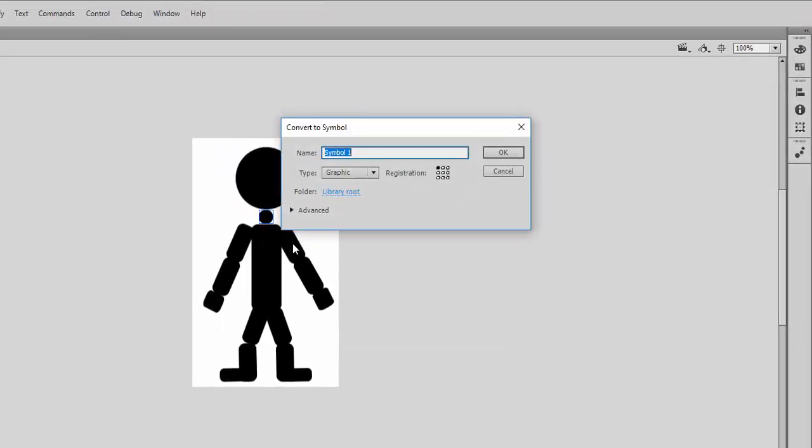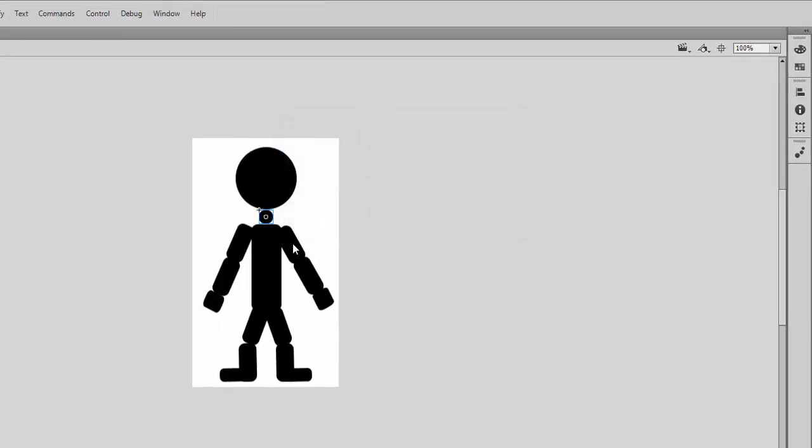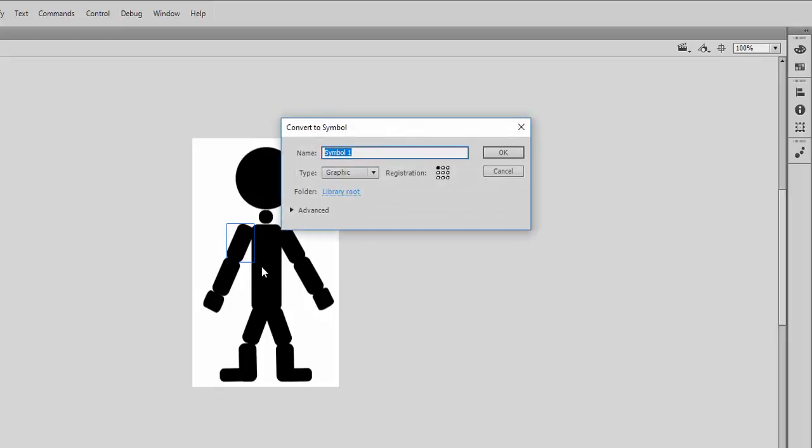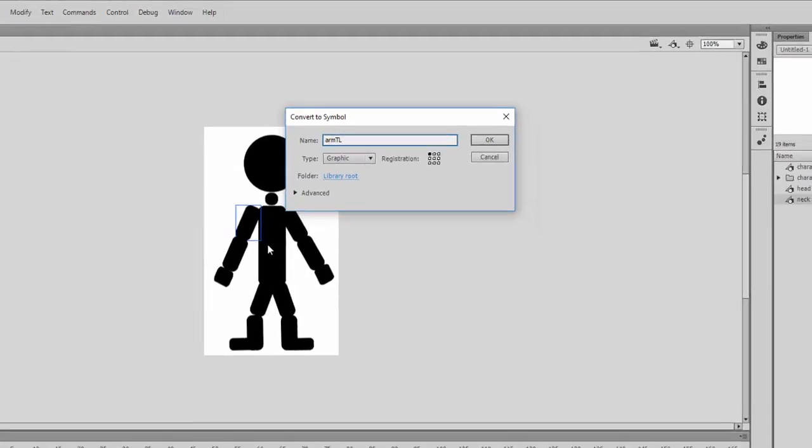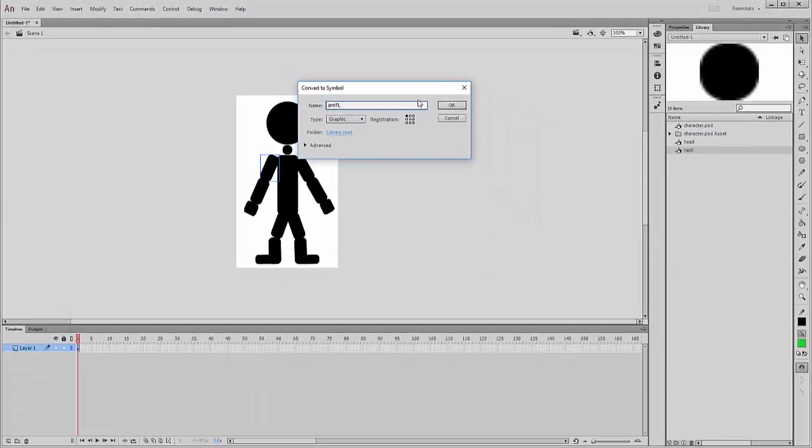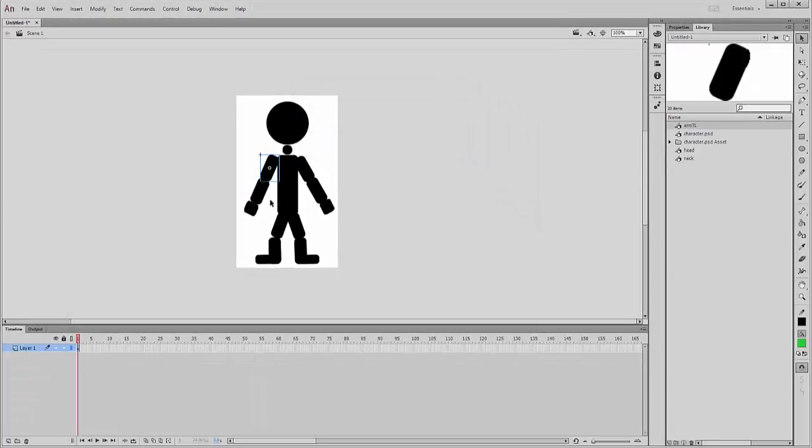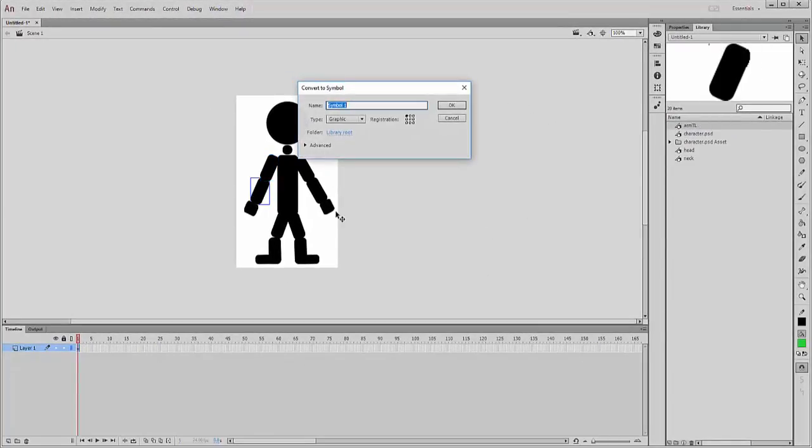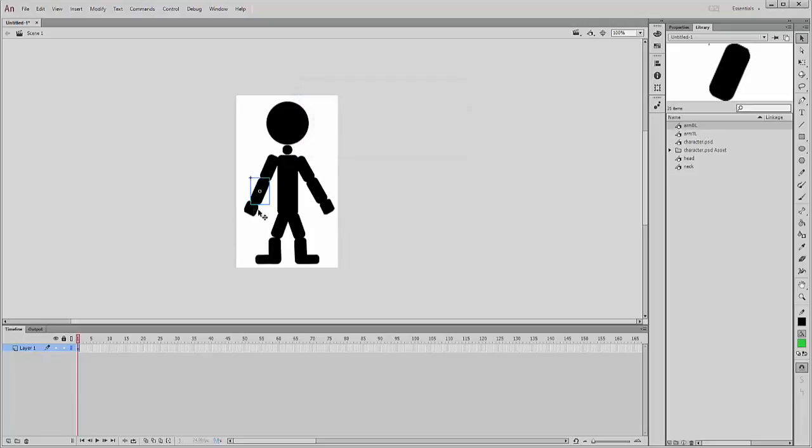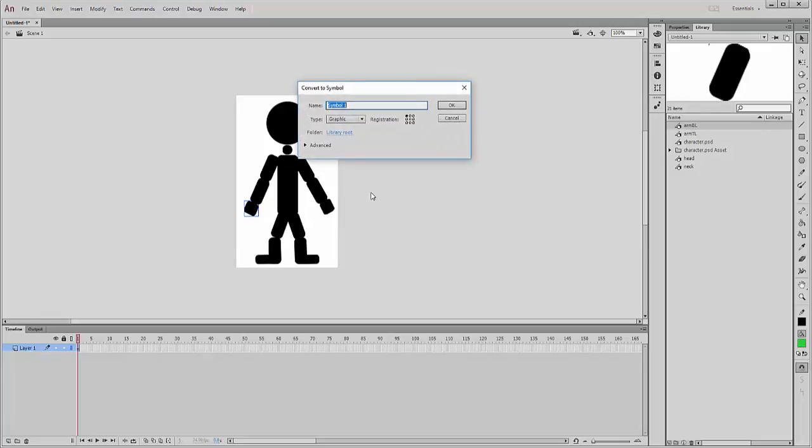So arm top left, arm bottom left, and arm bottom hand.